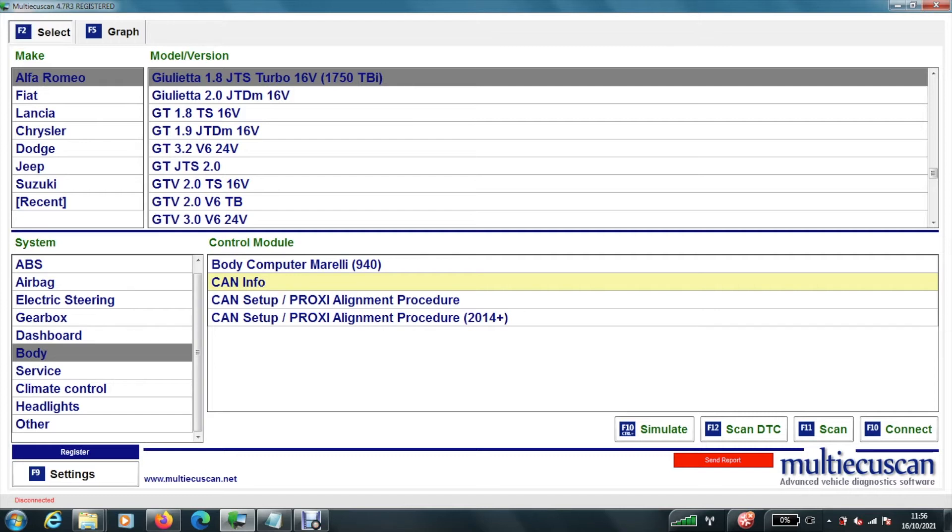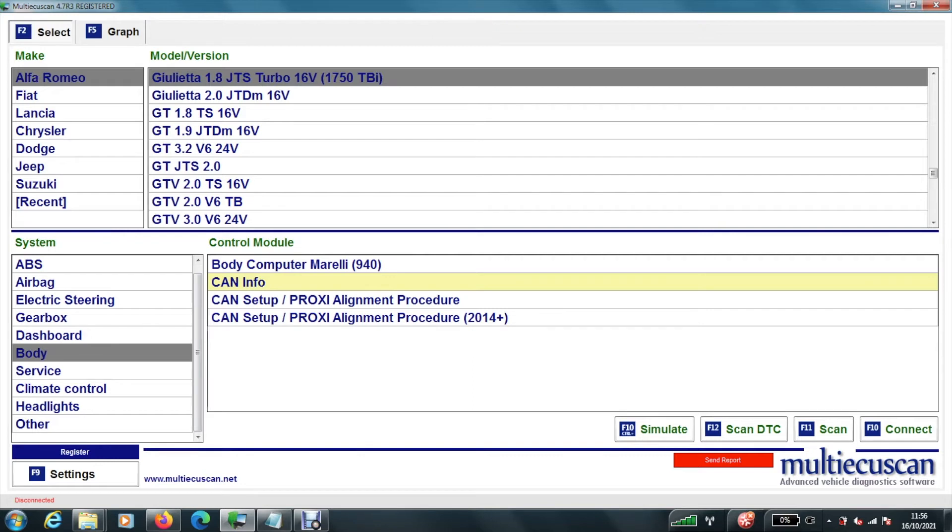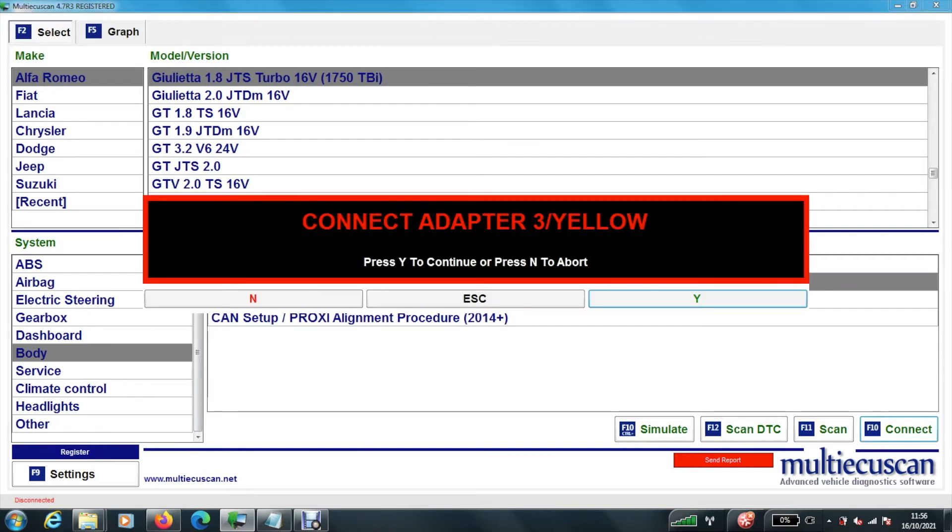First of all select the make or model of the car, because this can be used for different types of Italian cars. So you can see we have selected Alfa Romeo Giulio 1.8 Turbo 1750 TBI. It will go down to the body system and then select CAN info. And we hit connect. So then it will say connect the yellow adapter cable which we have done. And hit yes. So we hit yes.